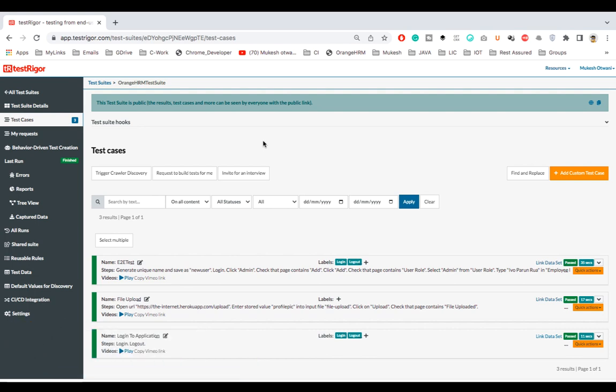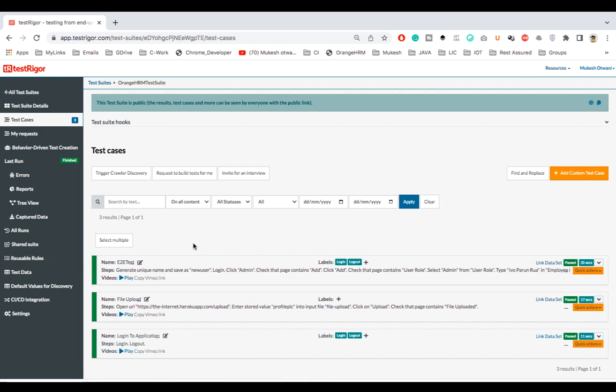cross browser testing in TestTrigger. So far we have seen how to write test cases, how to see the reports, how to create reusable rules, and we have seen how to pass the test data as well.